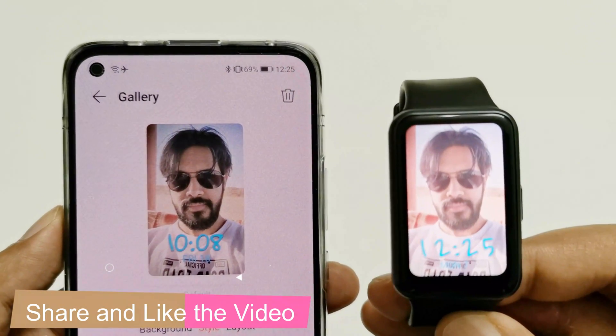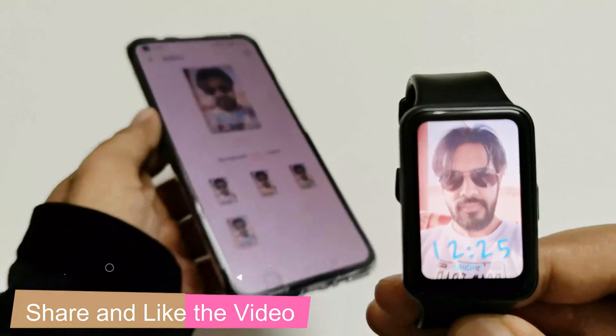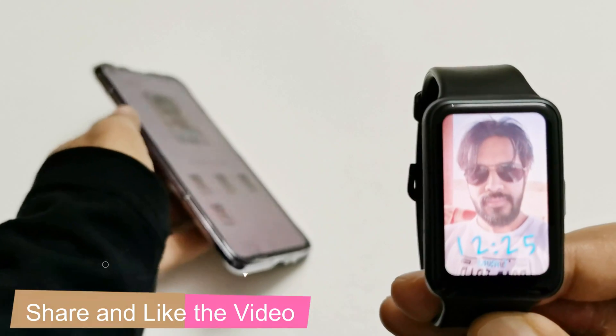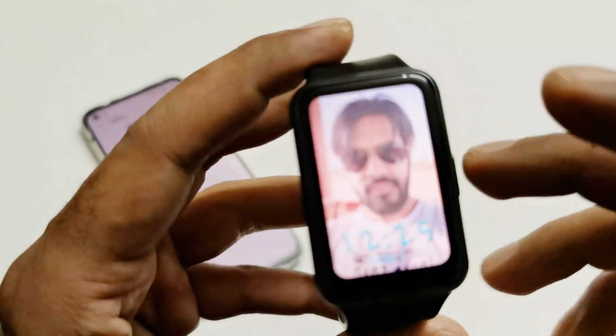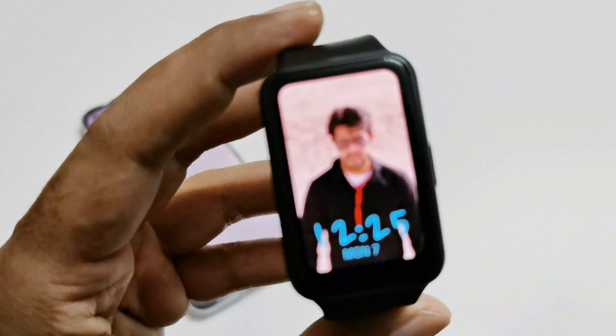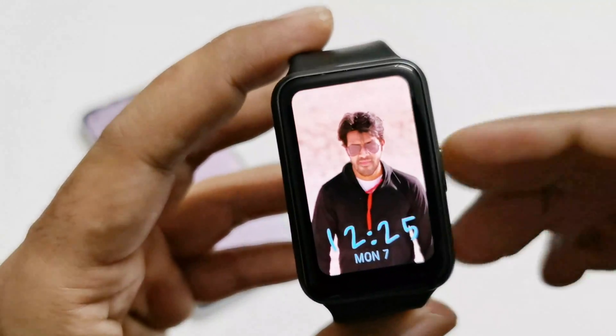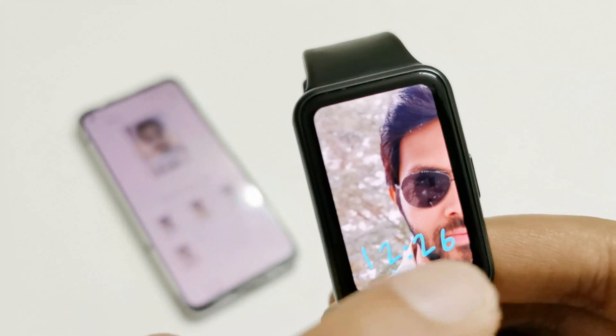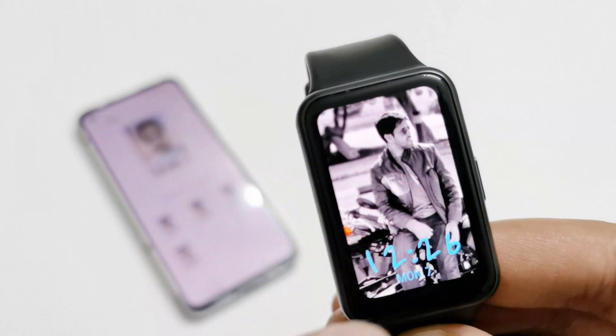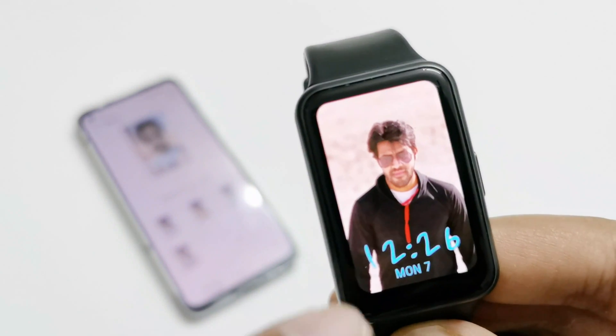That's all for now, friends. Thanks for watching this video — if you found it useful, give it a thumbs up, share it with your friends, subscribe to the channel, and do not forget to press the bell icon to get notifications for future uploads. I'll see you guys next time in another video. Have a nice day.